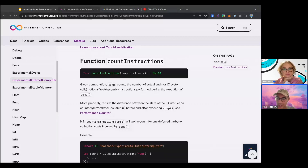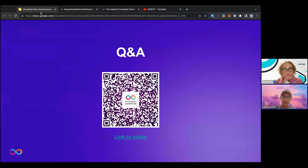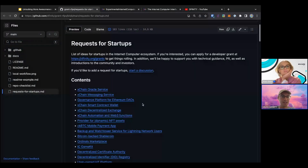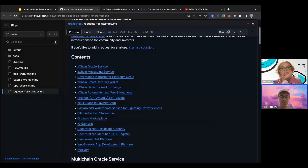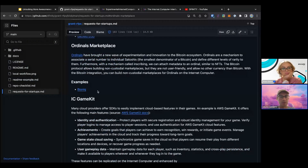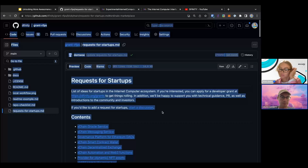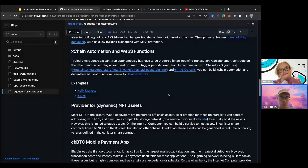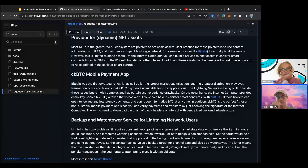Regarding Requests for Startups — it's not an accelerator. It's a section within our grant repository: a list of ideas for startups on the IC. Some of them already exist — for example, Sonic just launched recently — but we still think it's great to have more than one, and some things on the list don't exist yet, like a cross-chain decentralized exchange. If you try to tackle one of those ideas, we would be happy to support you with a grant, but it's not an accelerator program.